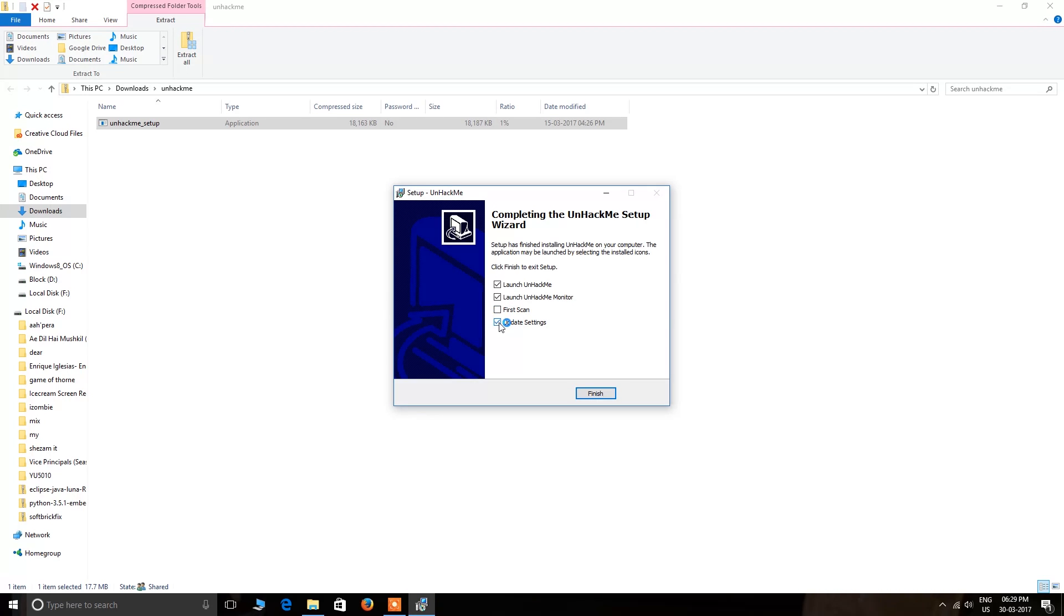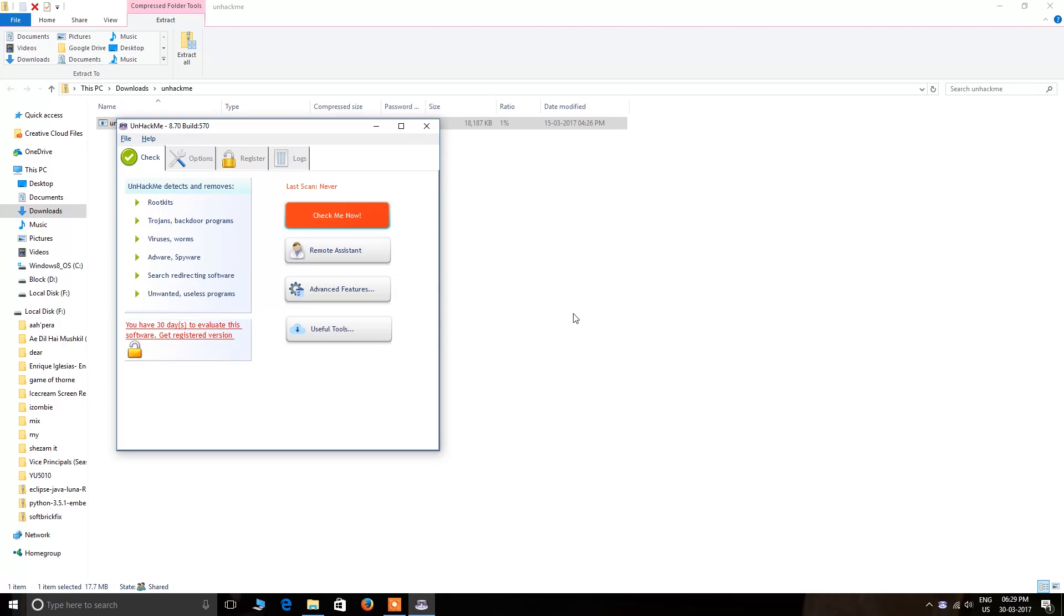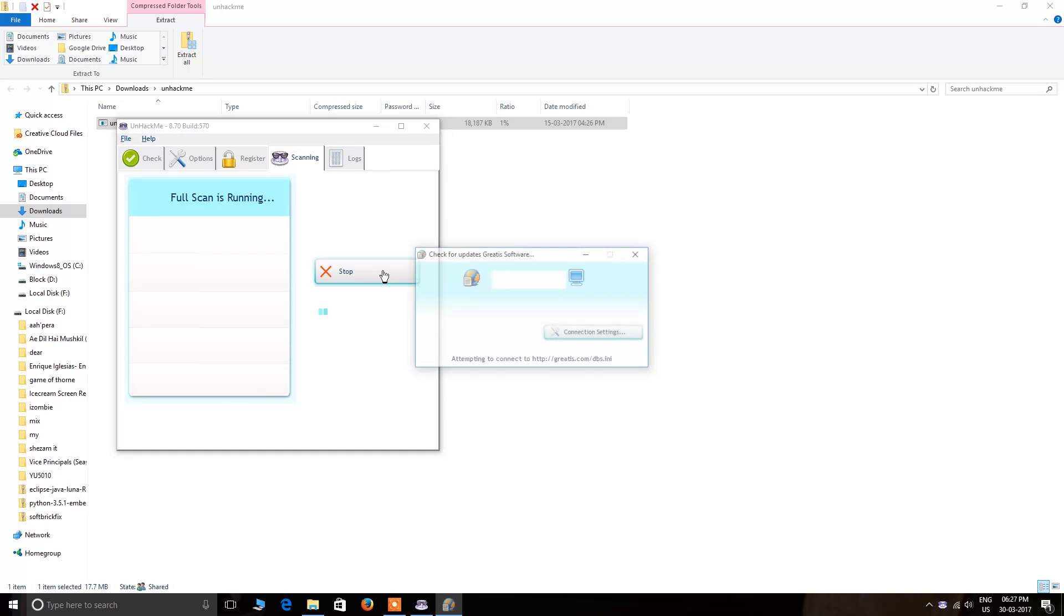Then hit 'Check Me Now' and the anti-malware will take a minute to load.